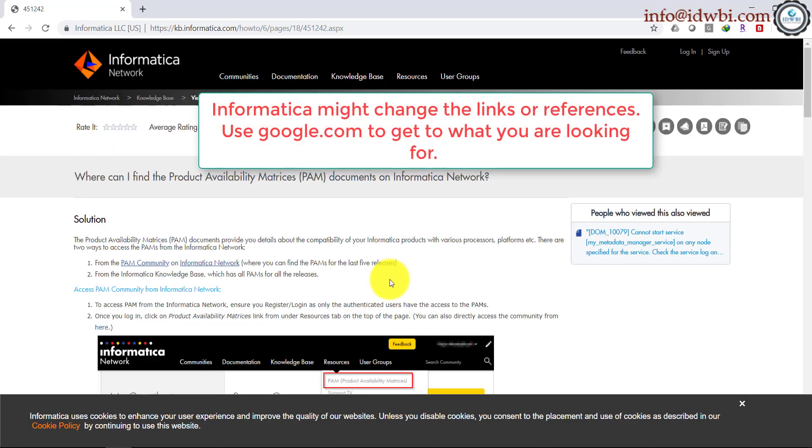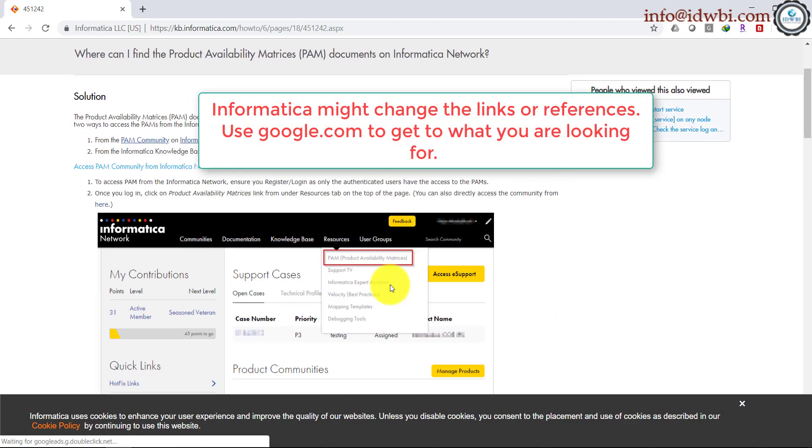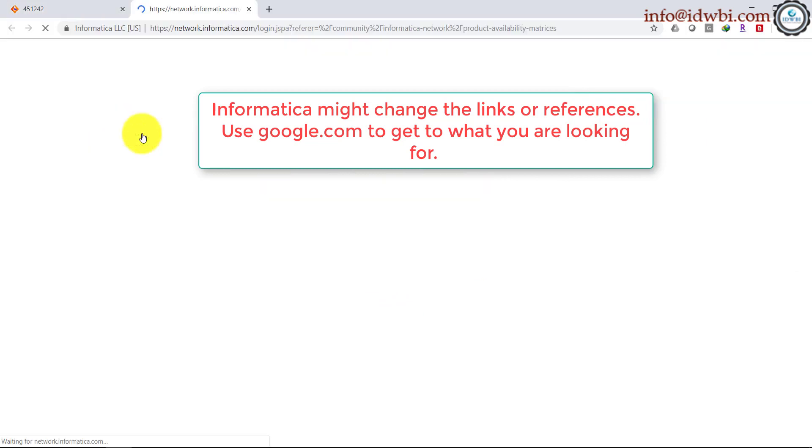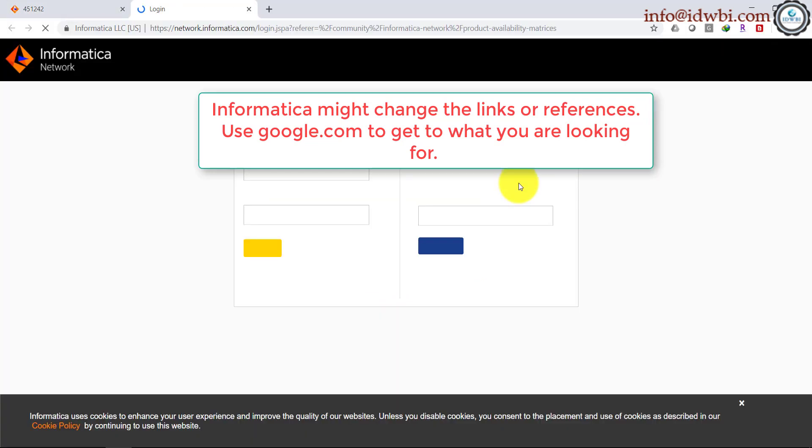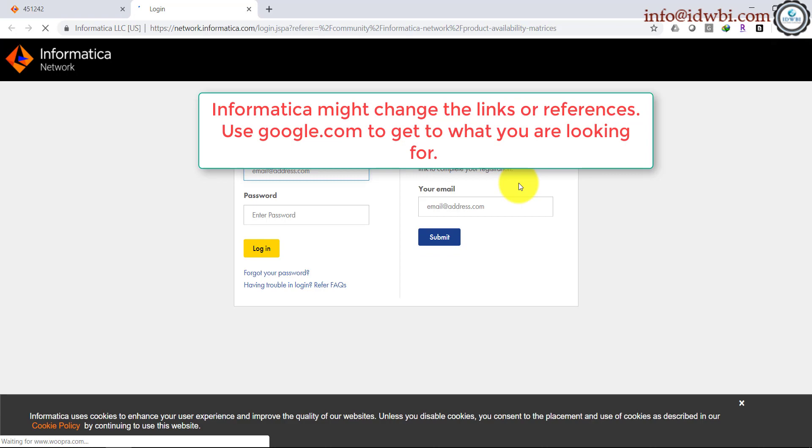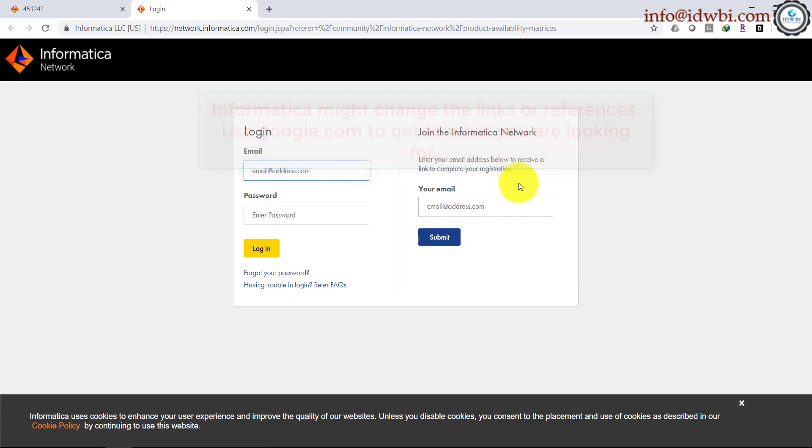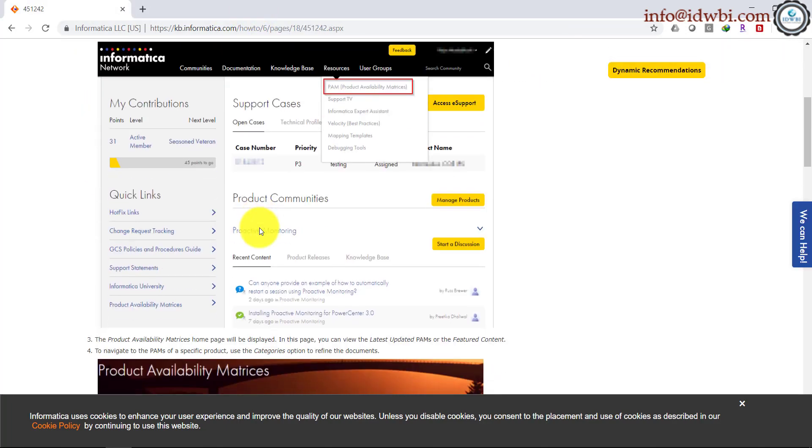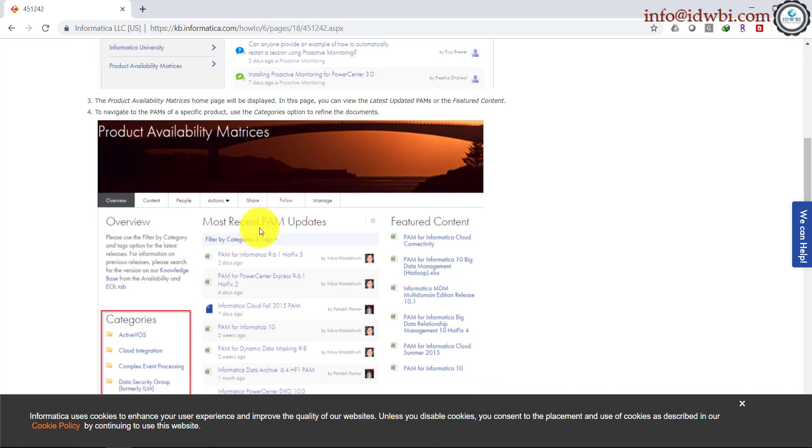Go to Resources, select Product Availability Matrix, or just go to PAM Community here. Obviously it'll ask you for your login, and if you have already purchased the license they would have given you one. If not, register with your personal email ID and log into that. It is nothing but an Excel sheet.